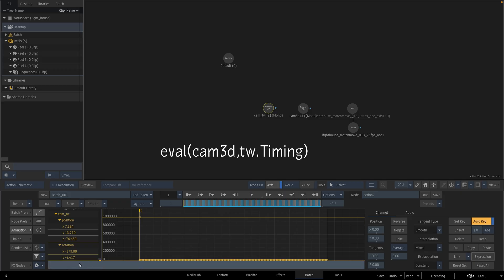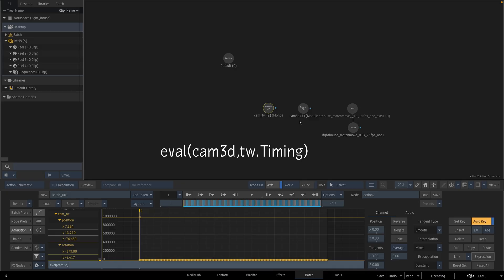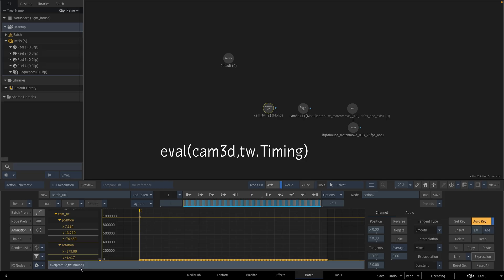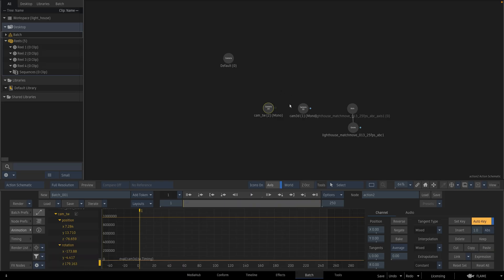Let's write the expression. My expression will be eval open parenthesis Cam3D, comma, timewarp dot timing close parenthesis. This T is in capital letters. It is important. If you write it wrong then the expression will not work.